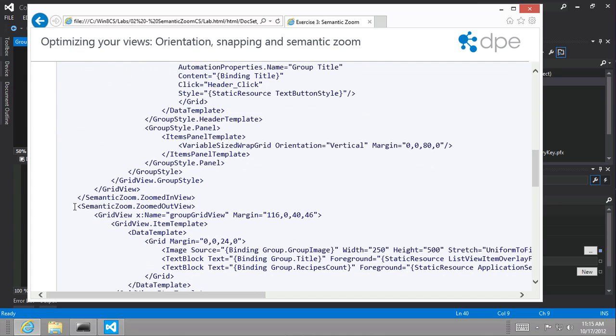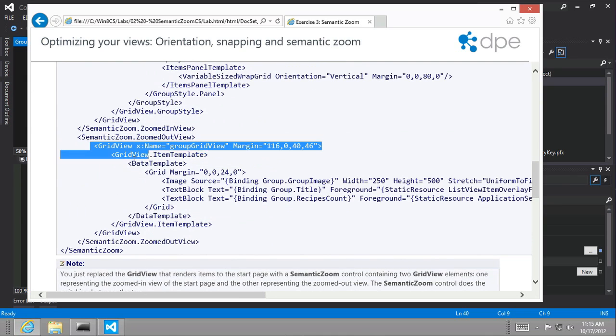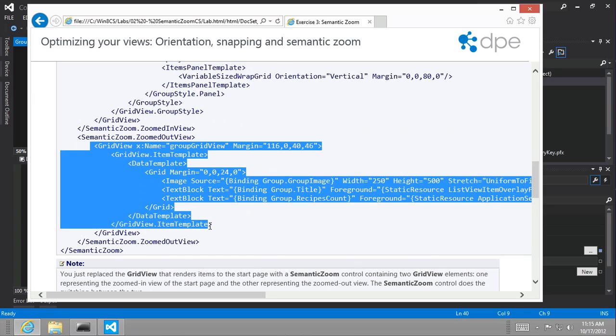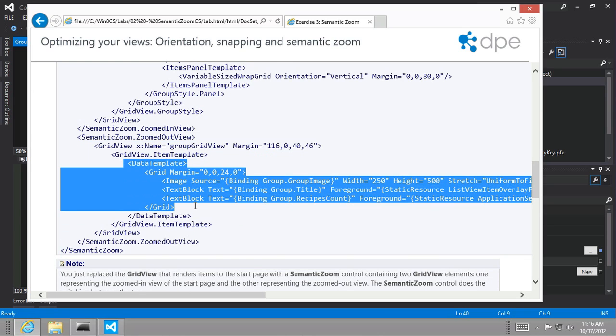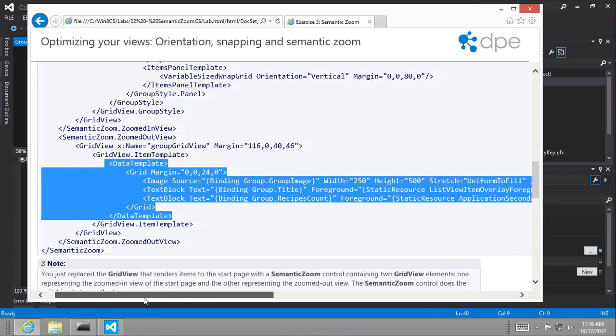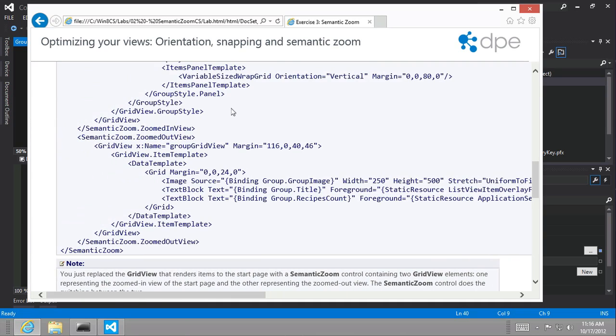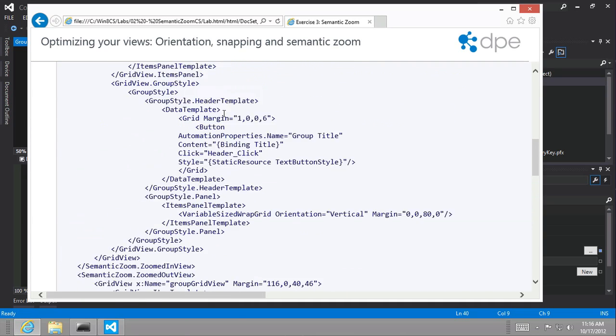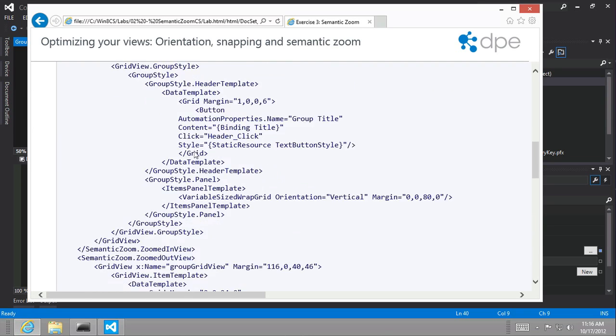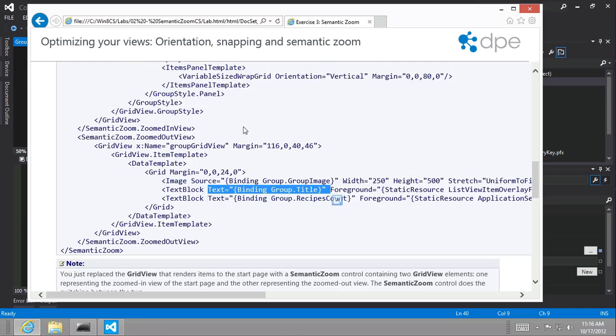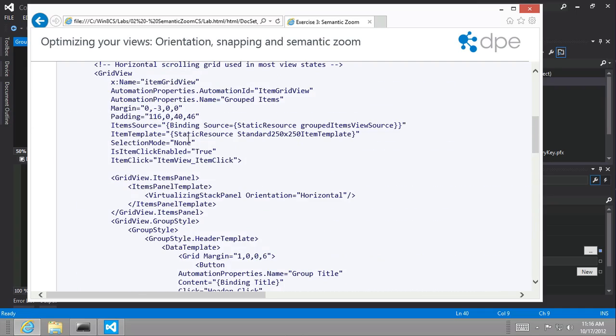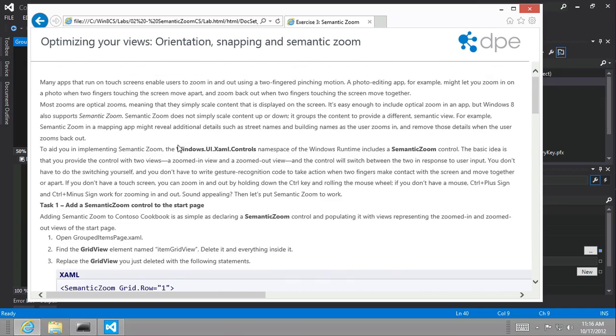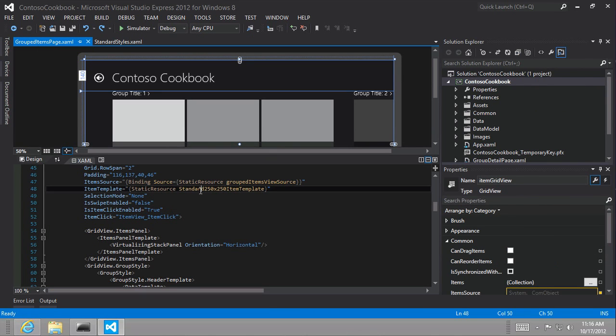And then a semantic zoom dot zoomed out view where we define another grid view. It's just going to have a smaller data template that's defined right in line. And in that data template, you can see that we're going to use a group image as well as the title and recipe count instead of all the information that we display. The larger image for each individual recipe item, we're just going to display group image instead of individual recipe items like are defined here in our grid view that we have right now with our item template.